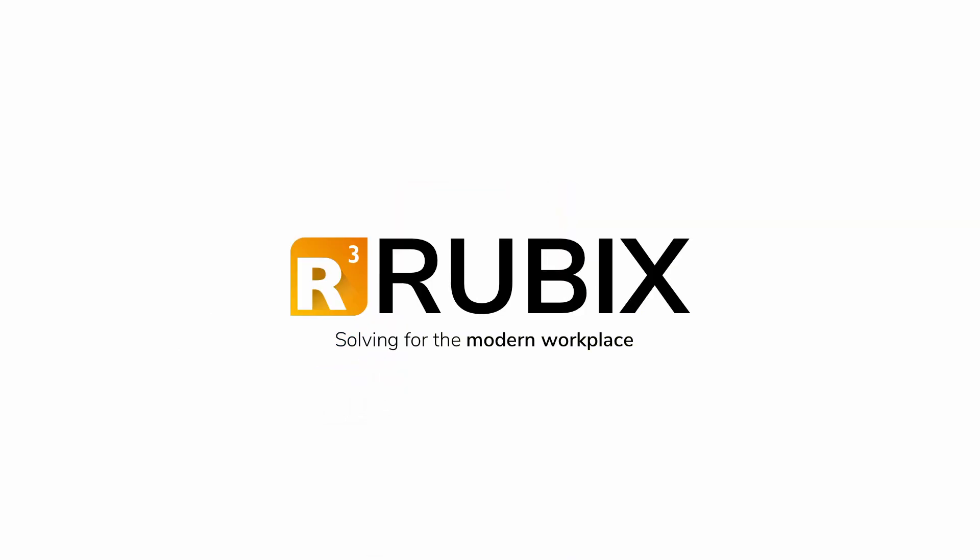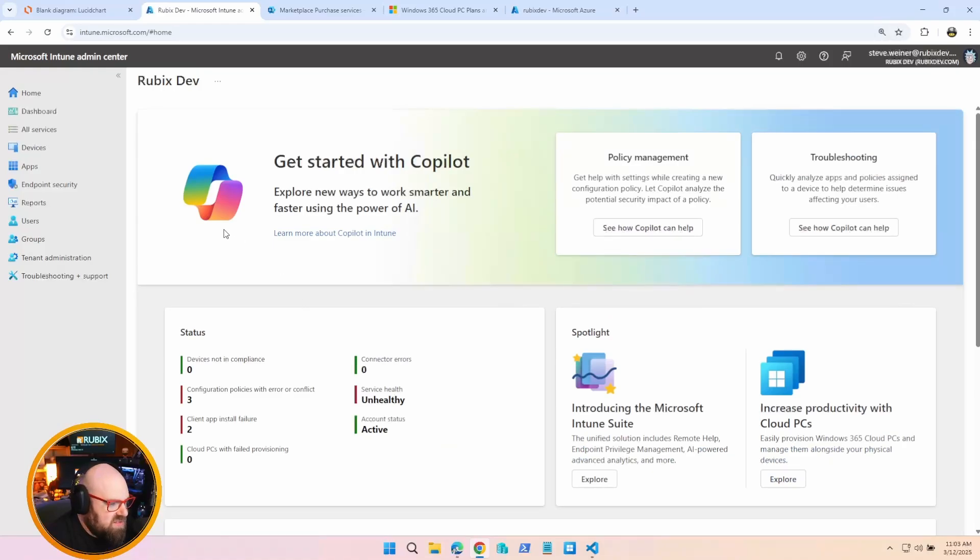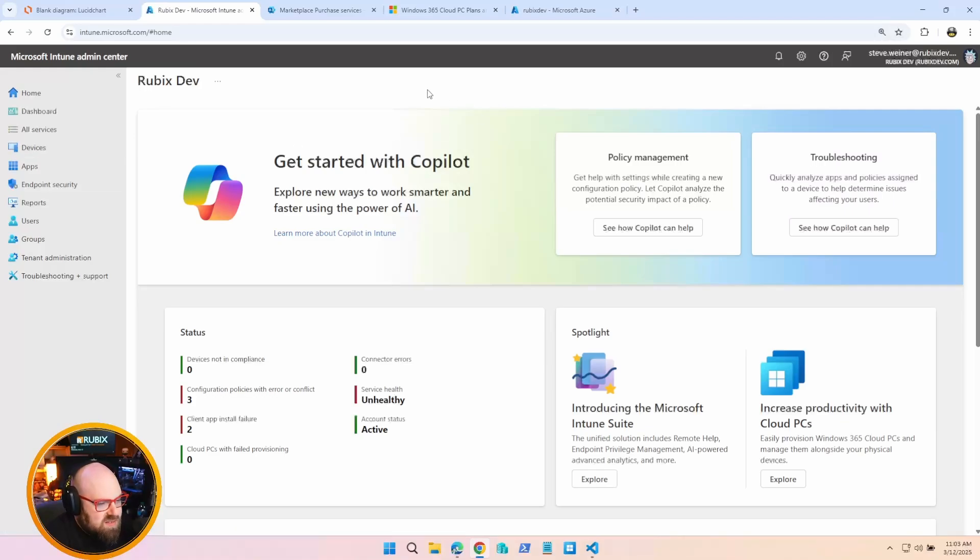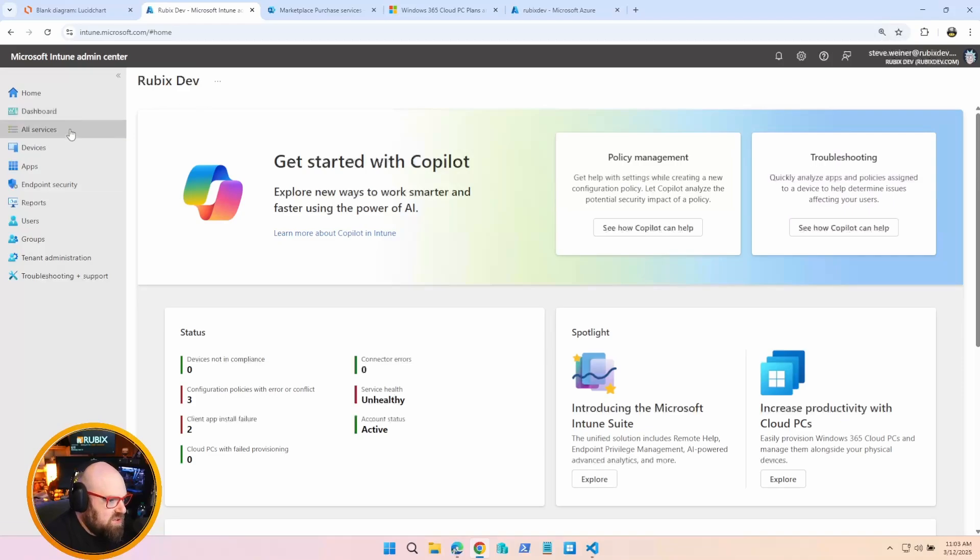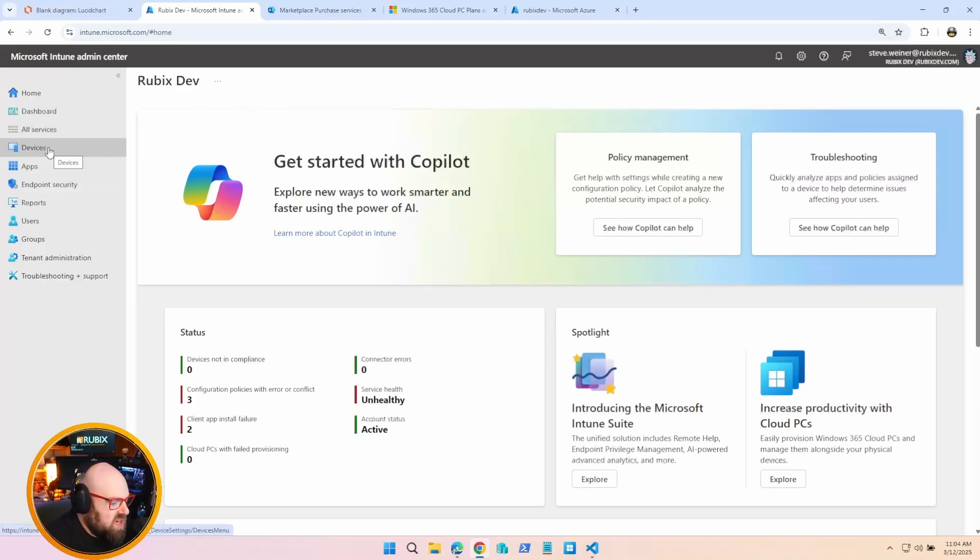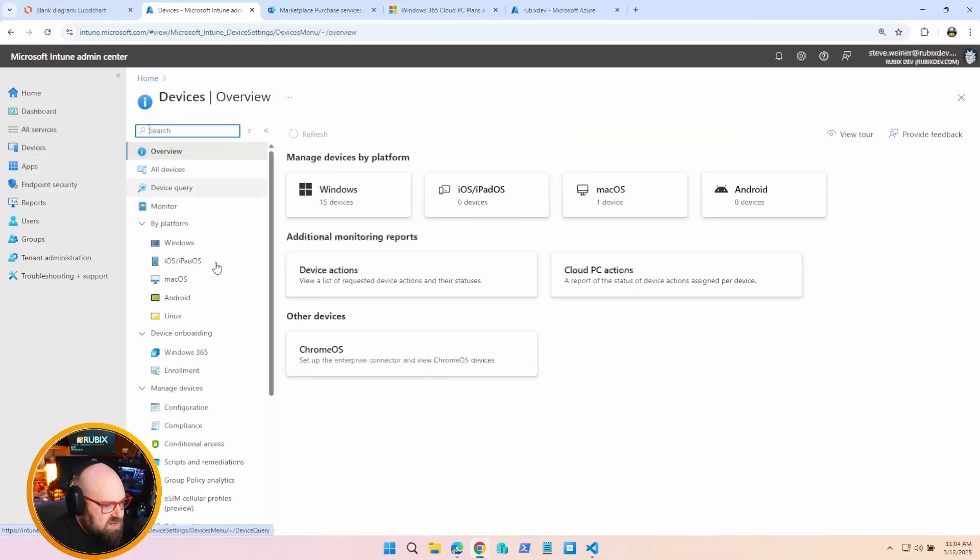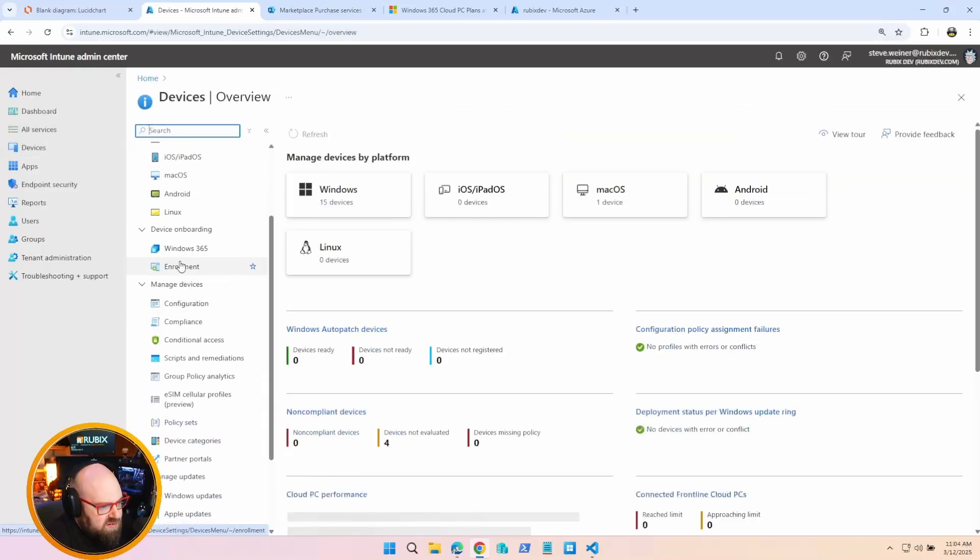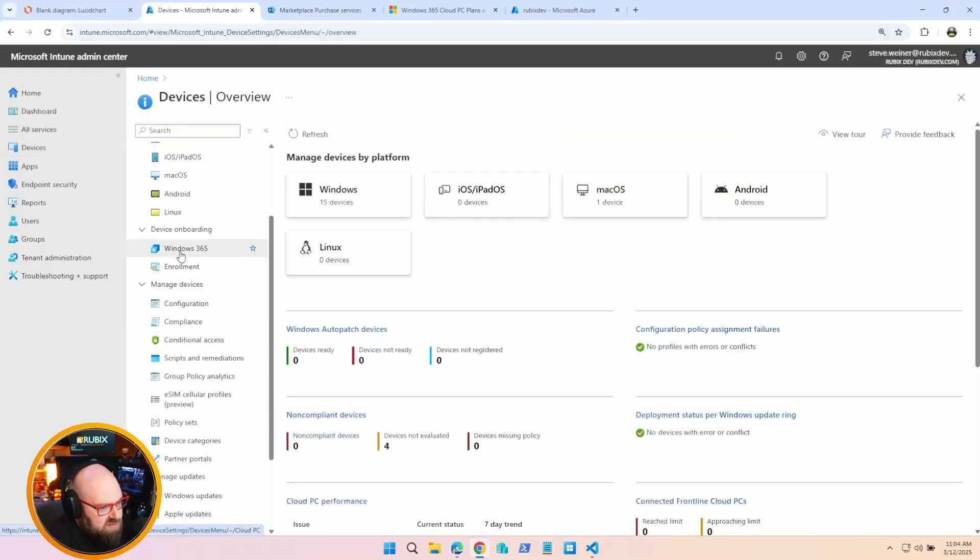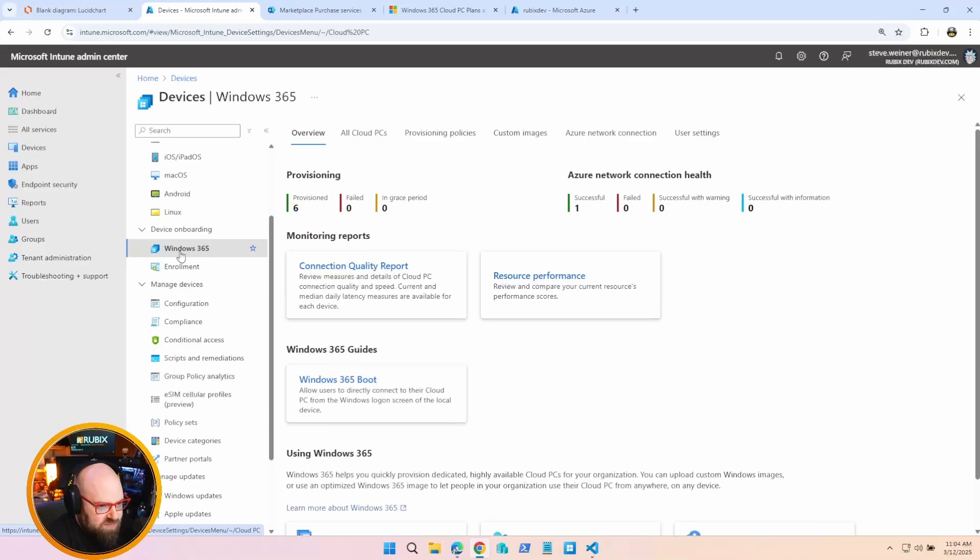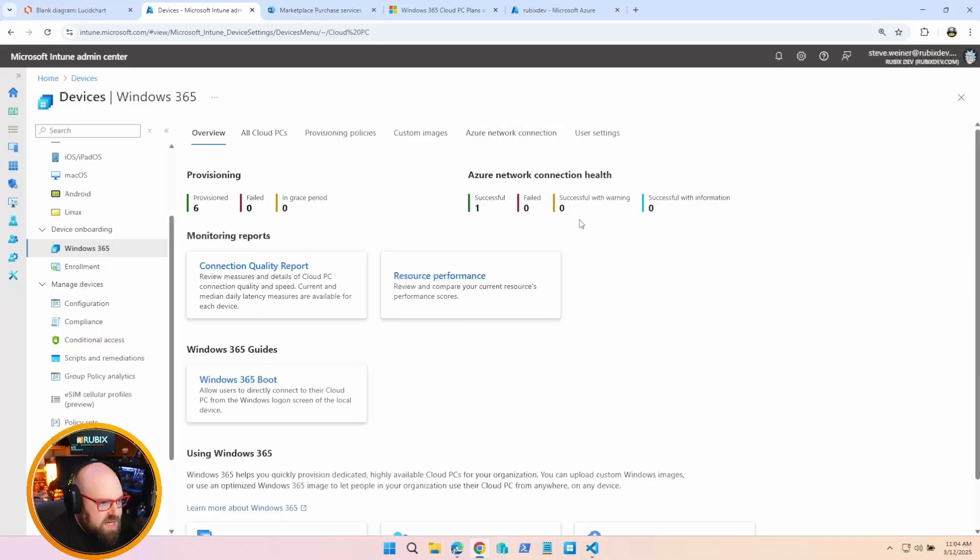Get Rubix, solving for the modern workplace. All right, so let's dive in on how to set up the provisioning for Windows 365 Cloud PCs. You will need a license assigned to a user, but we're going to worry about that in the next episode where we talk about best practices for assignments, groupings, things like that. So we're going to click on Devices, and very simply, Windows 365 has its own section.